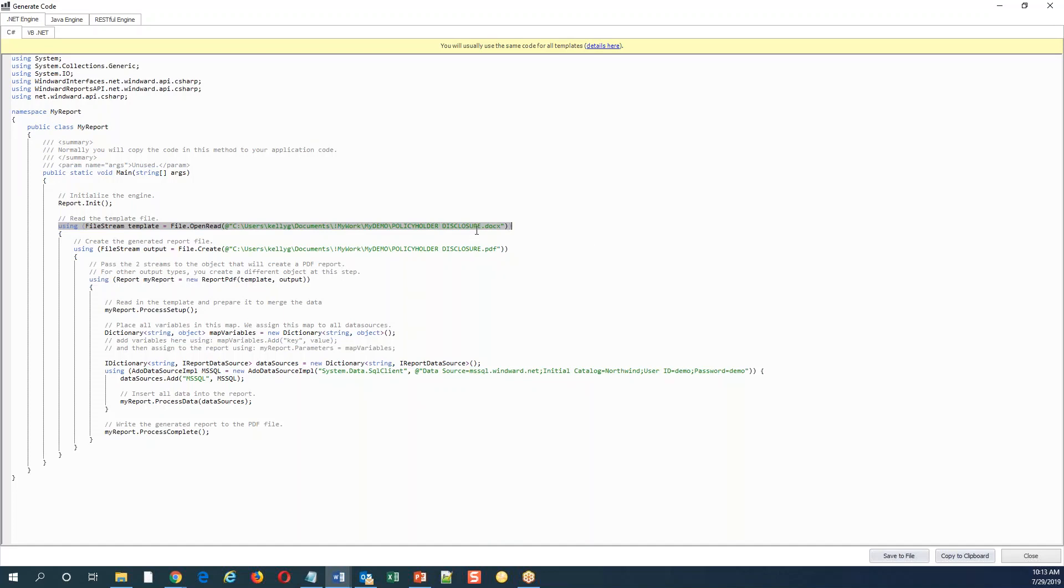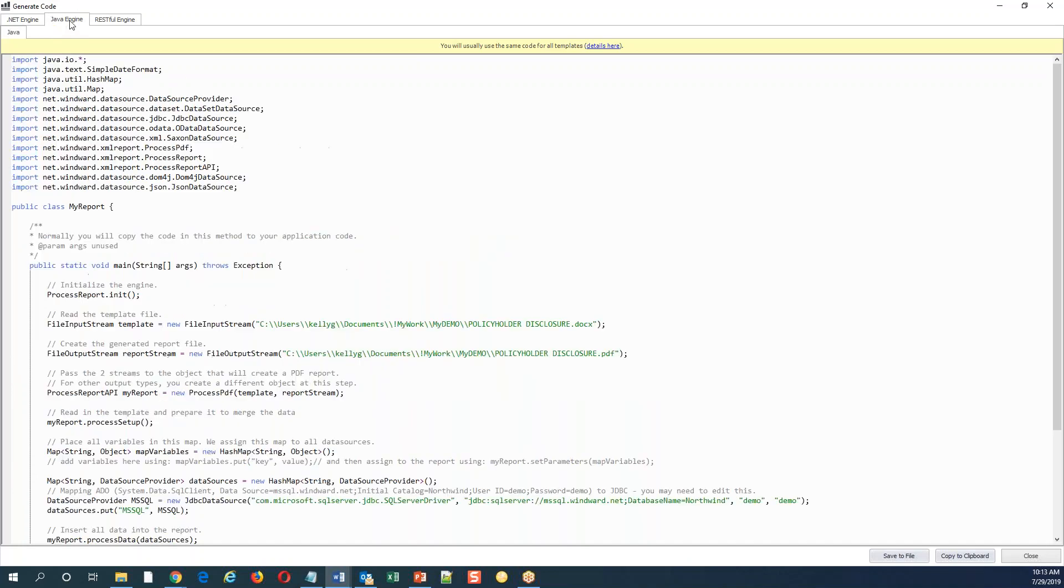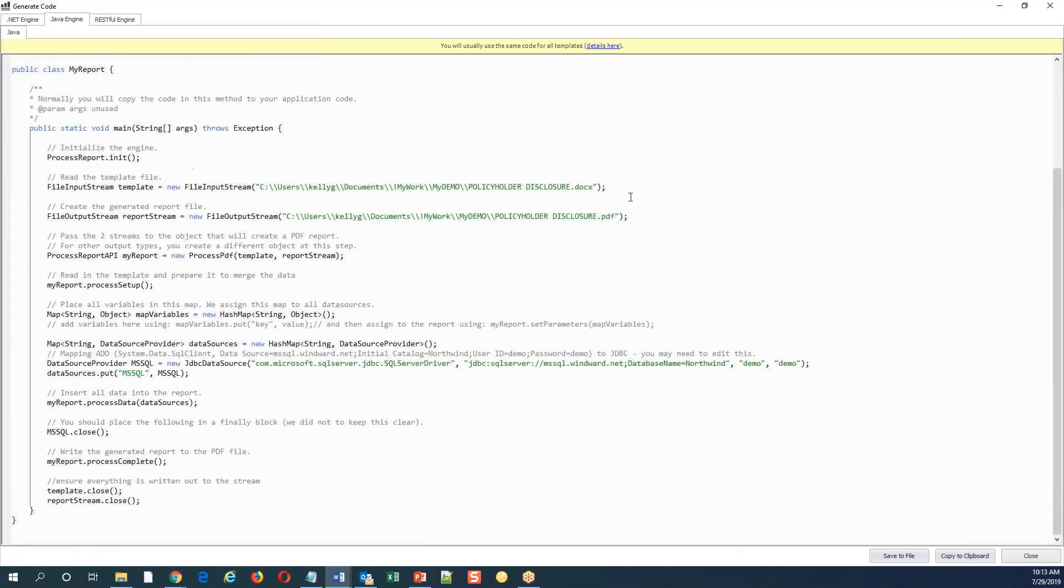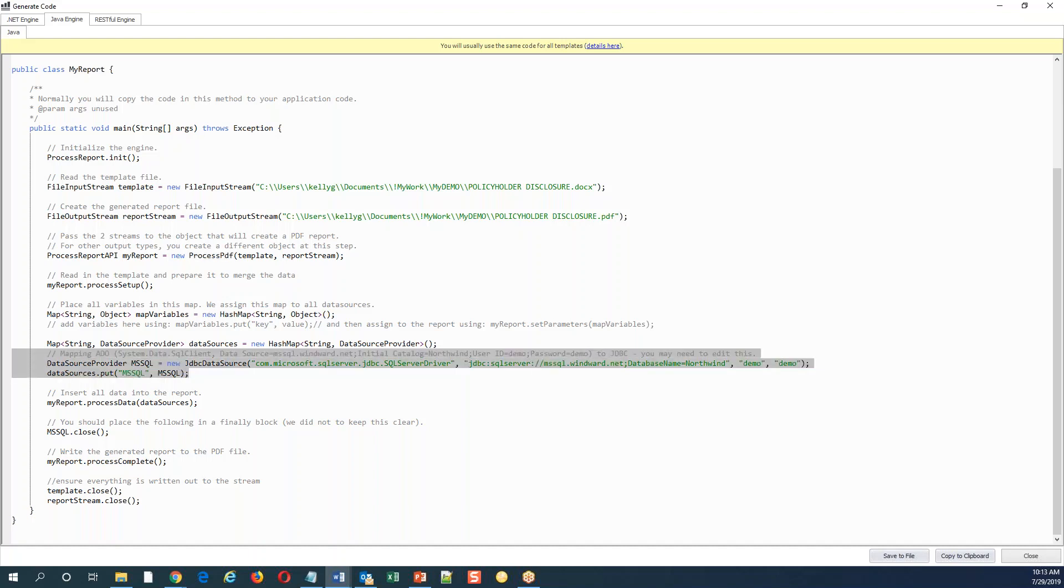The input stream here is the template. The output stream is the document you're going to create. This line right here controls the format: report.PDF for PDF, report.DOCX for Word, report.HTML for HTML and the like. And then of course what data you want to consume. That's it. You'll notice it's very similar here in the Java example. Again, input stream is the template, the output stream is the document you're going to create, this line controls the format that's returned, and then of course the data you want to consume.